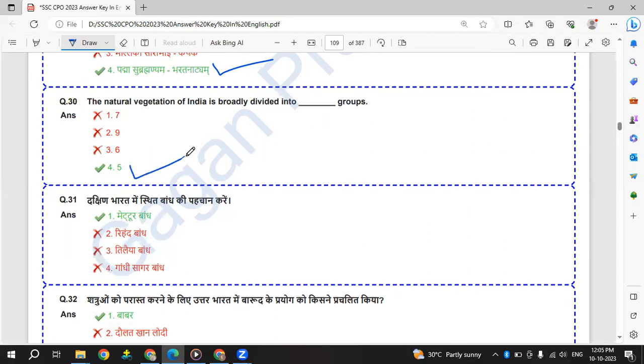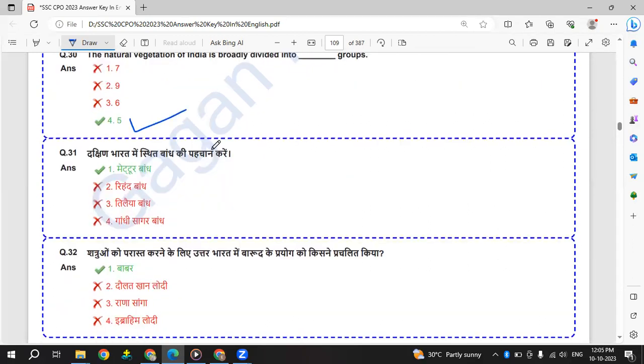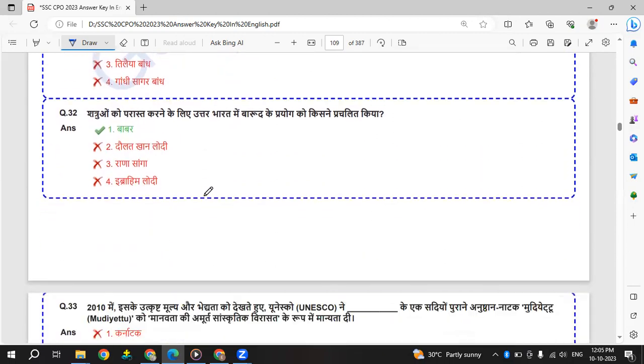The natural vegetation of India is broadly divided into five groups. Dakshin Bharat me sthit bandh ki pehchan kare - identify the dam in South India. It is Mettur Bandh. Shatru ko parastat karne ke liye Uttar Bharat me barud ke prayog ko kis ne prachalit kiya - that was Babar.